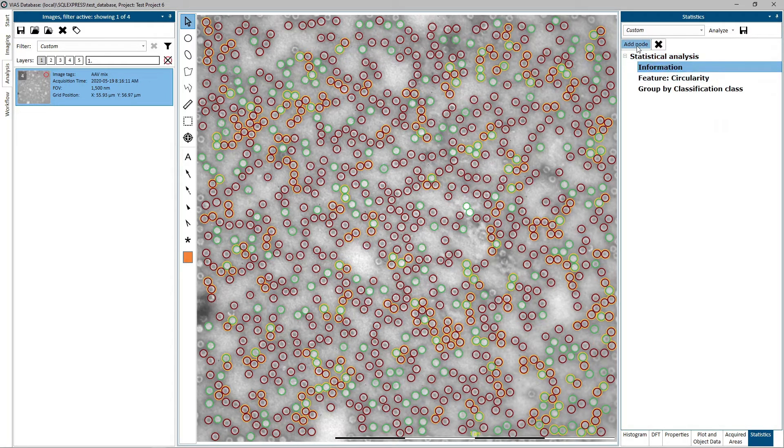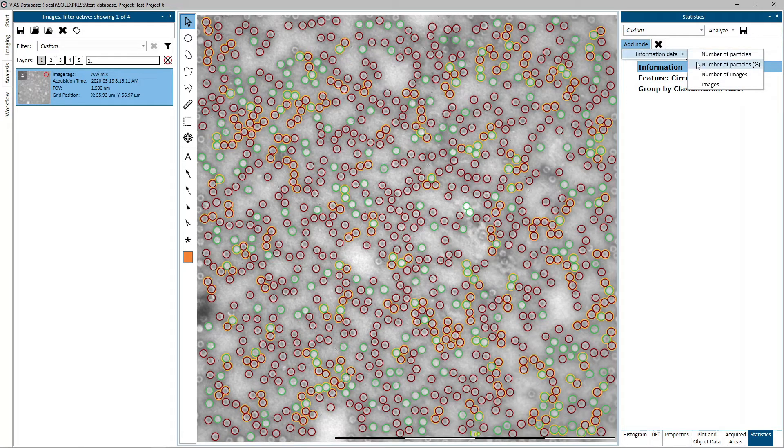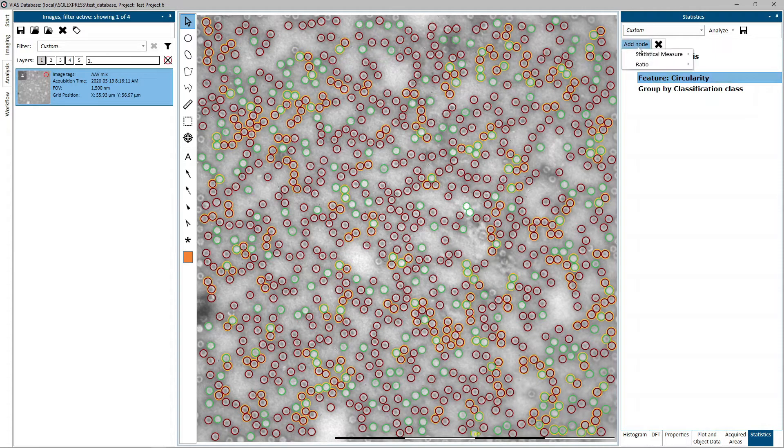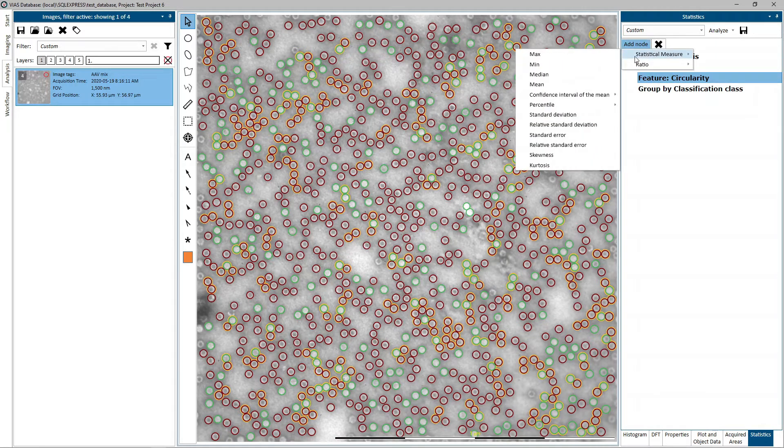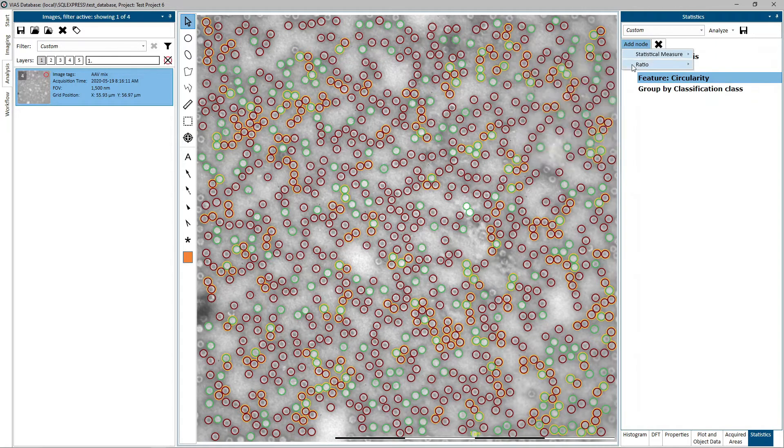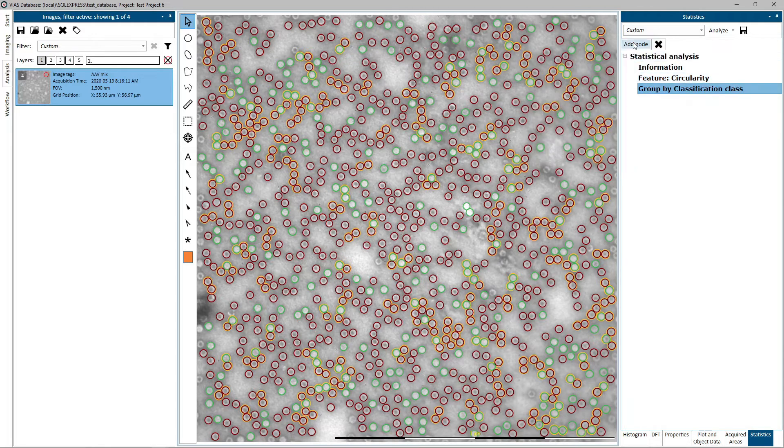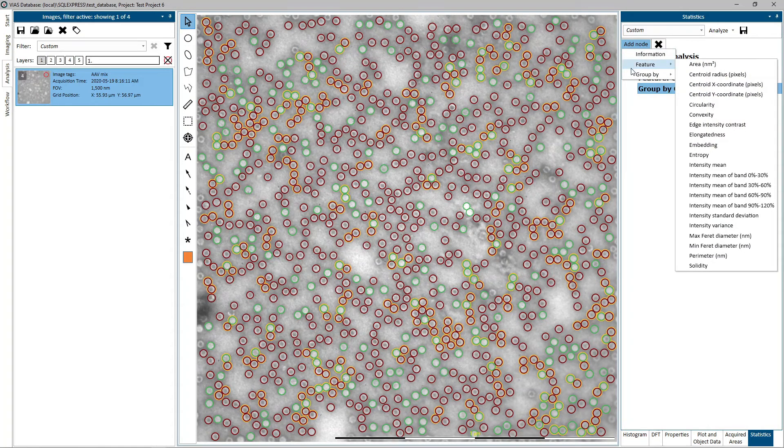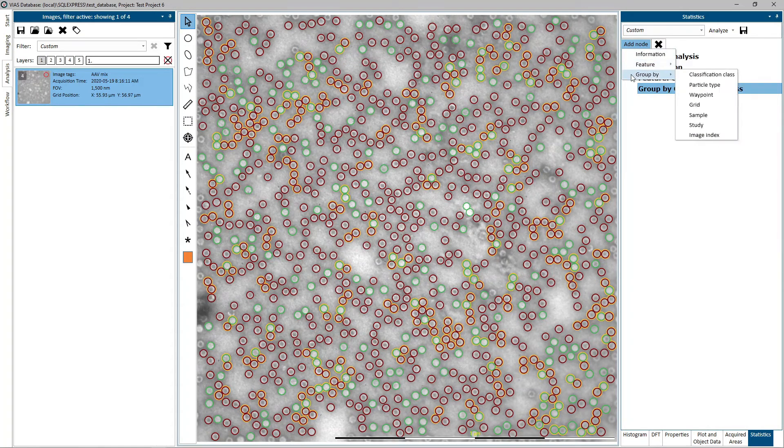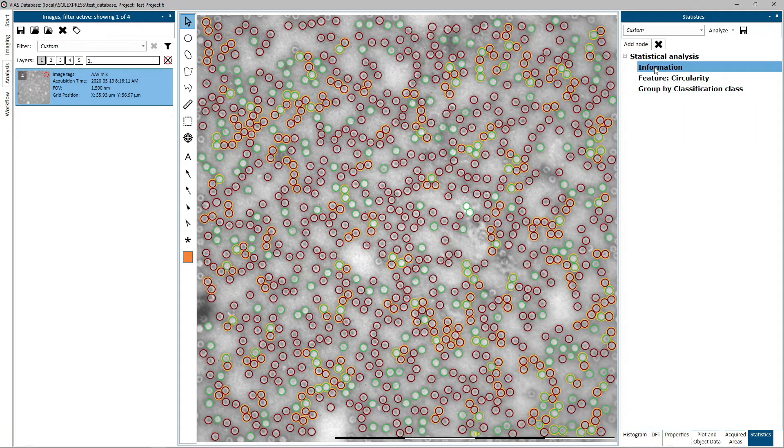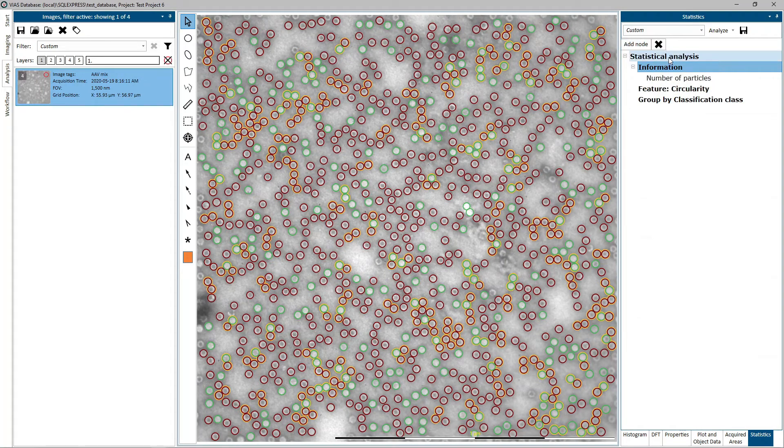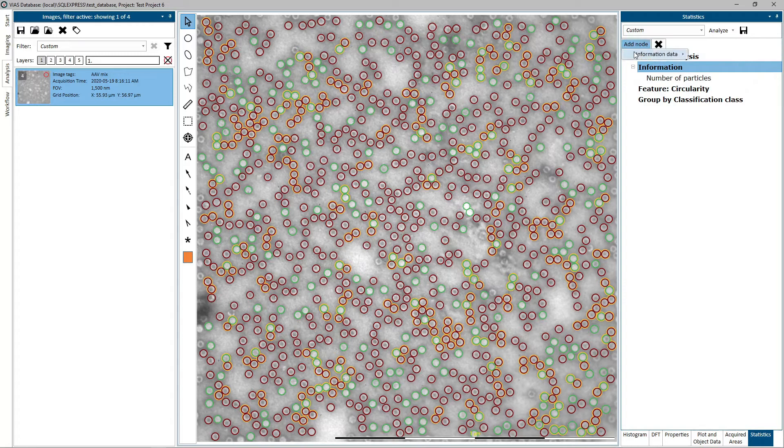Information nodes contain information data nodes. Feature nodes contain statistical measure or ratio nodes. And group by nodes can contain further group by, information, or feature nodes. It is good to start with the information node, and under that add some information data nodes.